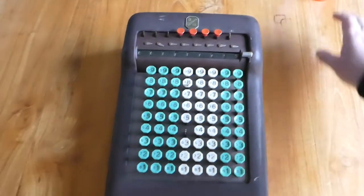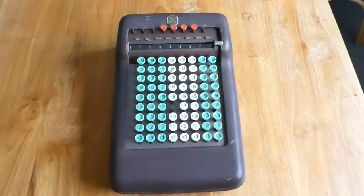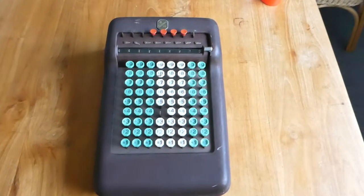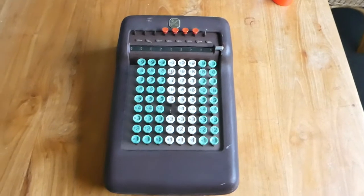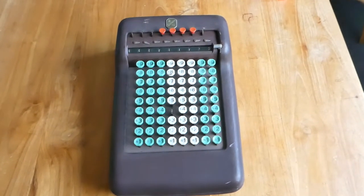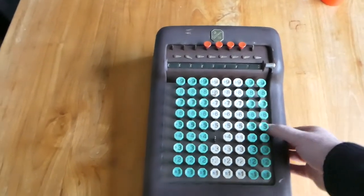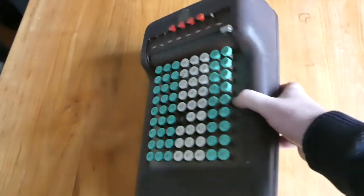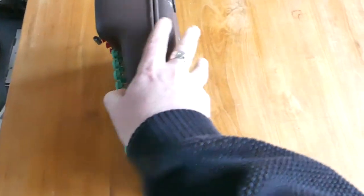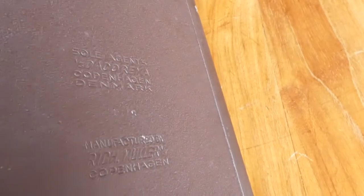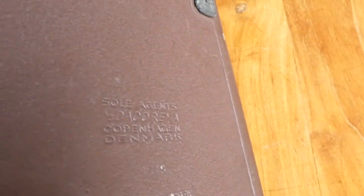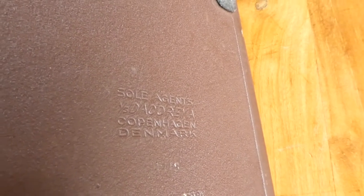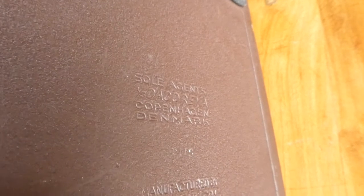So this Dachrometer is quite rare. It was made in Denmark in around 1950. Let me turn it over so you can see the underside. On the bottom it says, right there it says, Sole Agents, Dakarima, Copenhagen, Denmark. Then there's a serial number.